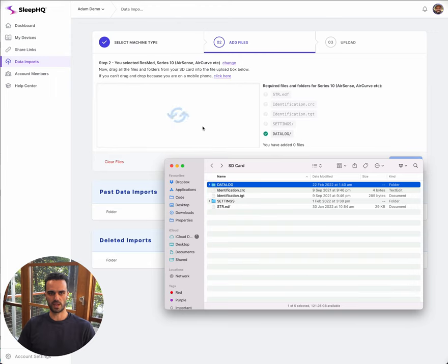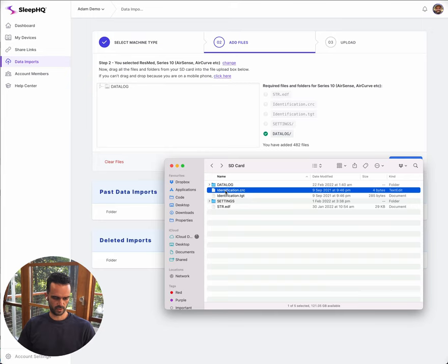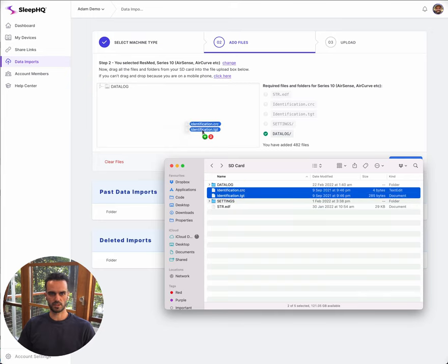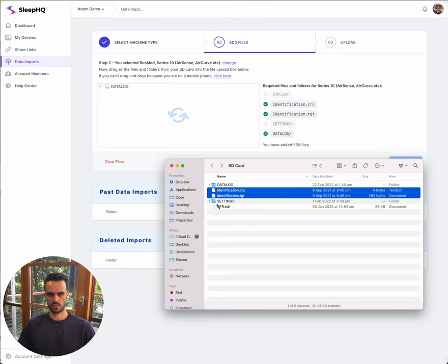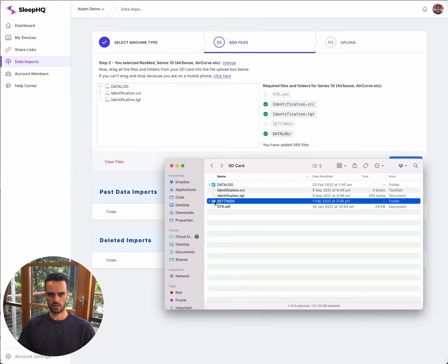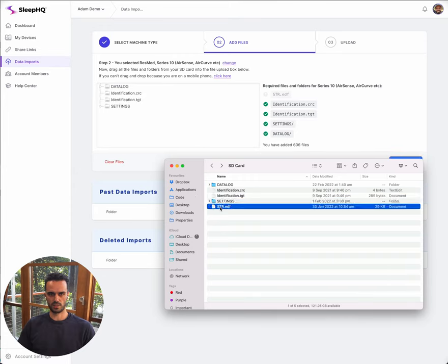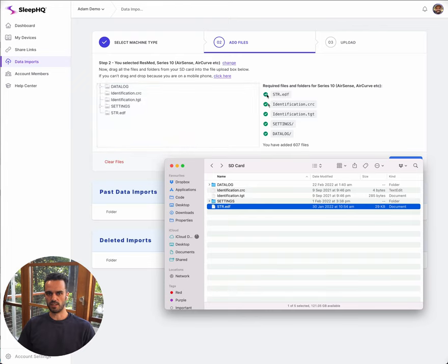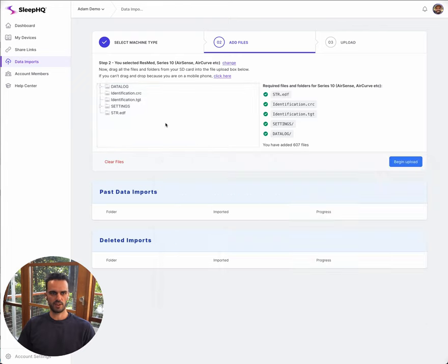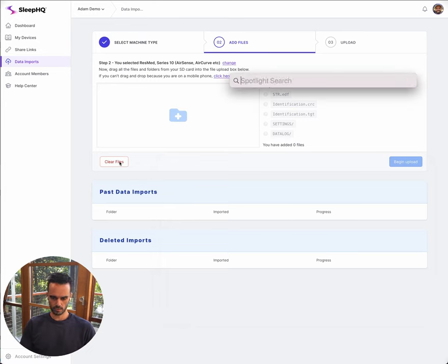Just to show you how that works, I'm going to add everything one at a time. I'm going to drag in my datalog folder and you can see that's now been checked off. Then we've got these two different identification files. I'm going to drag both of them in and you can see they're both checked off. We've got our settings folder and also an str.edf file, and so everything is now checked off there.